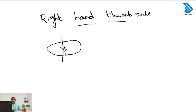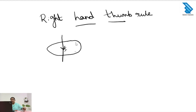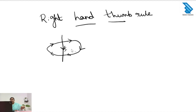In this conductor, the current is flowing in the downward direction, so we keep the thumb in the downward direction. The direction of the curled fingers is in the clockwise direction. So when the current flows downward, the magnetic field lines are oriented in the clockwise direction.